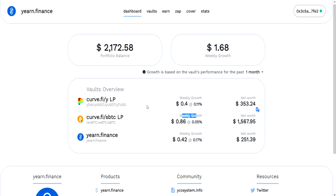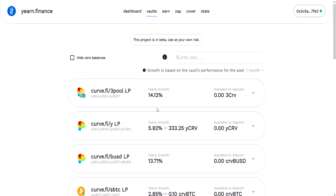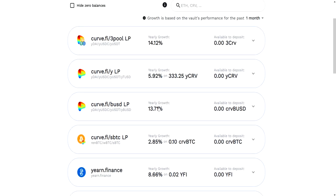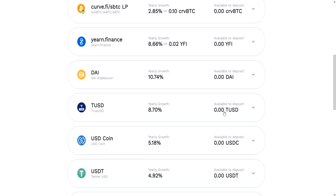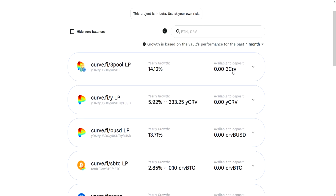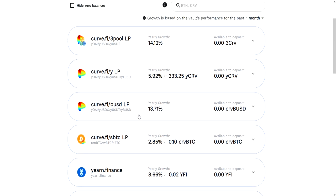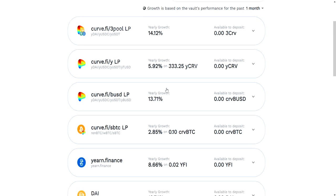These are not my actual yields. These are calculations based on what the overall performance of the vault was for the past month, then calculated down based on how much holdings you have in here. You can see my net worth and compare this number to what you put in. That pretty much covers the dashboard.